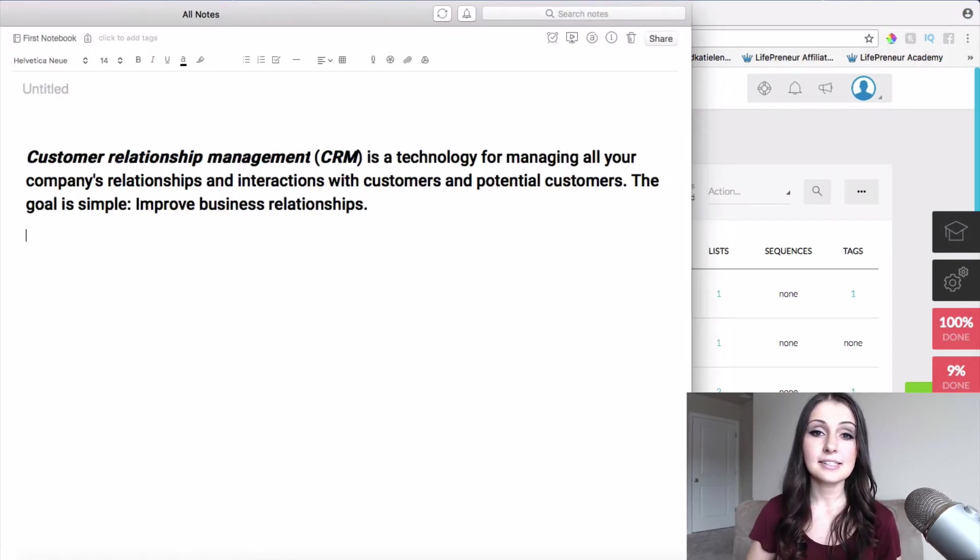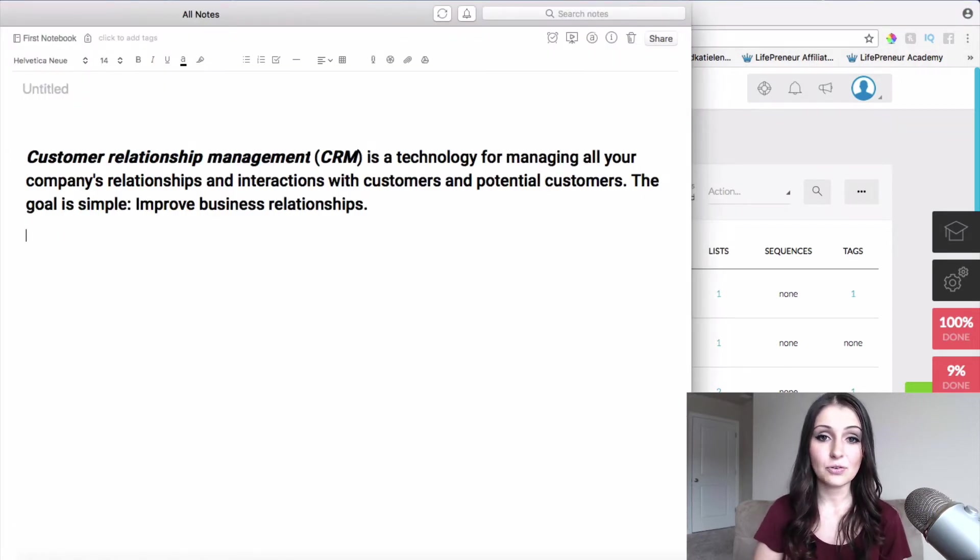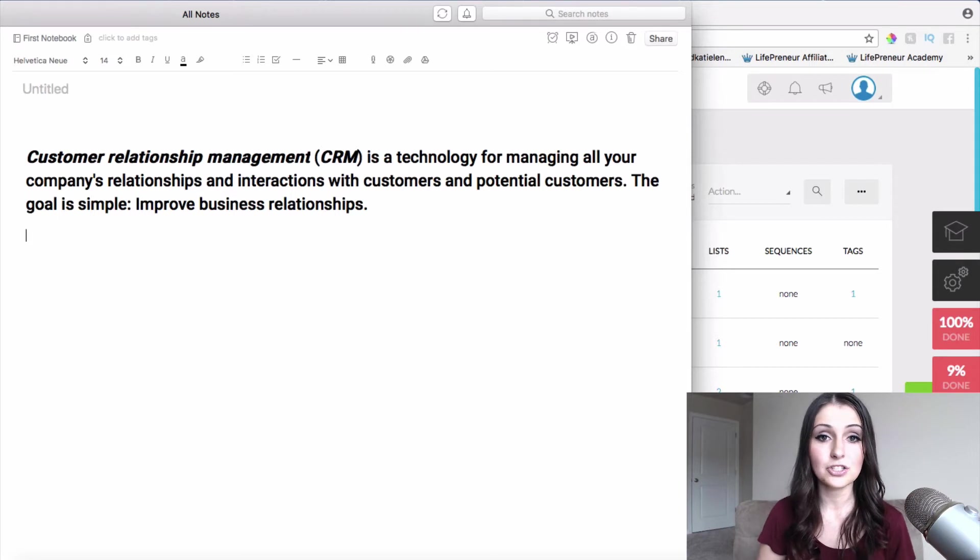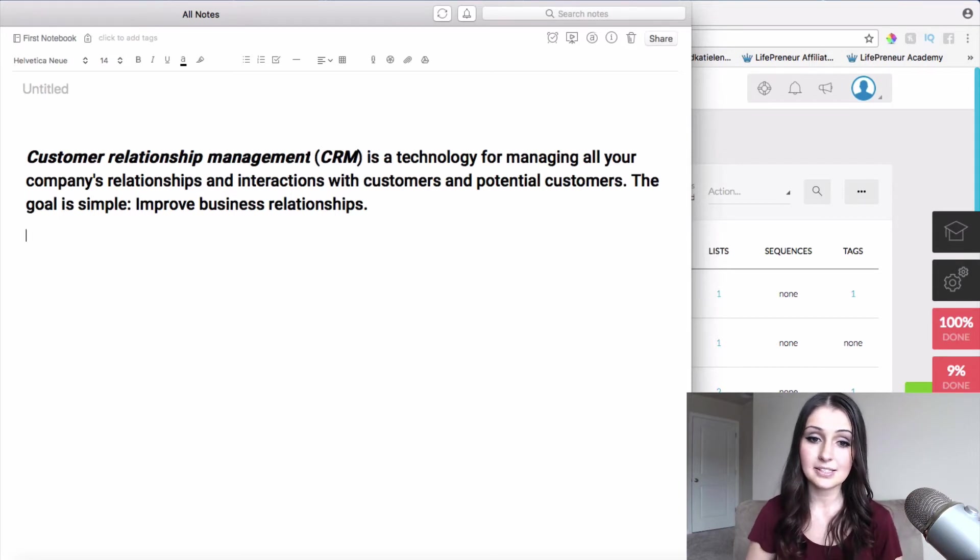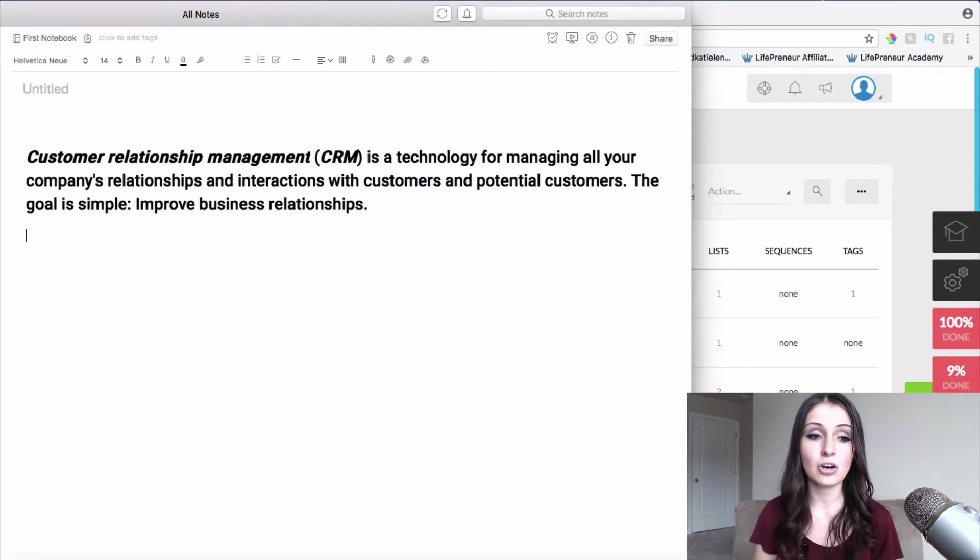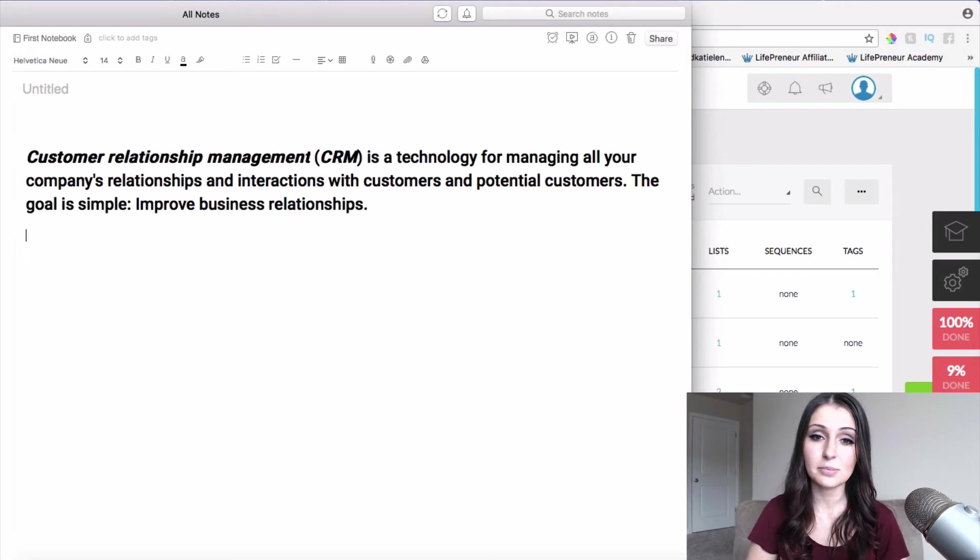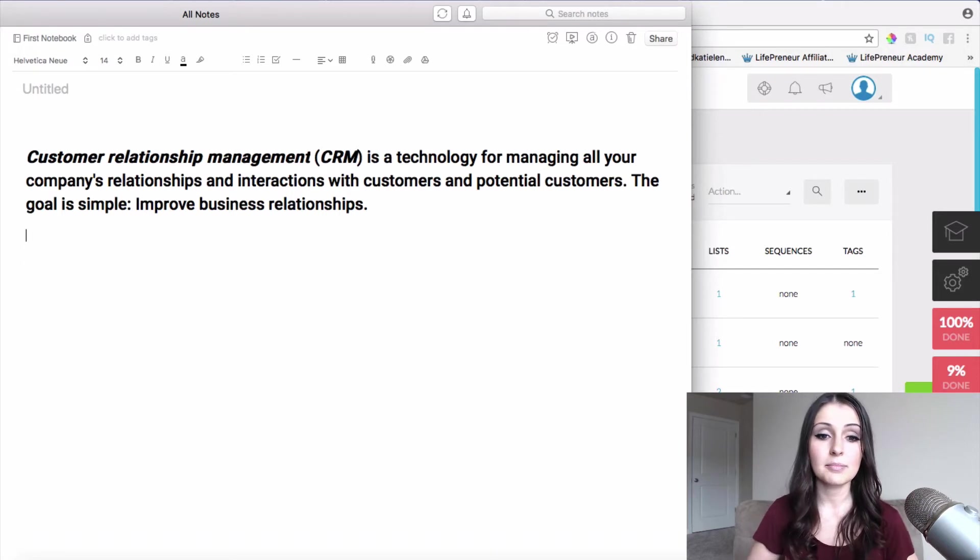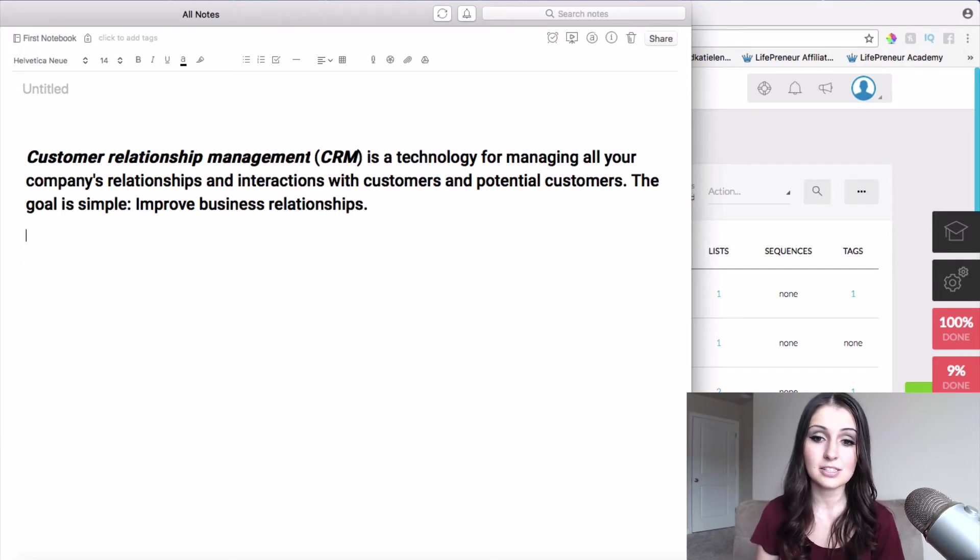So what does CRM stand for? CRM stands for Customer Relationship Management. It's a technology for managing all of your company's relationships and interactions with customers and potential customers.